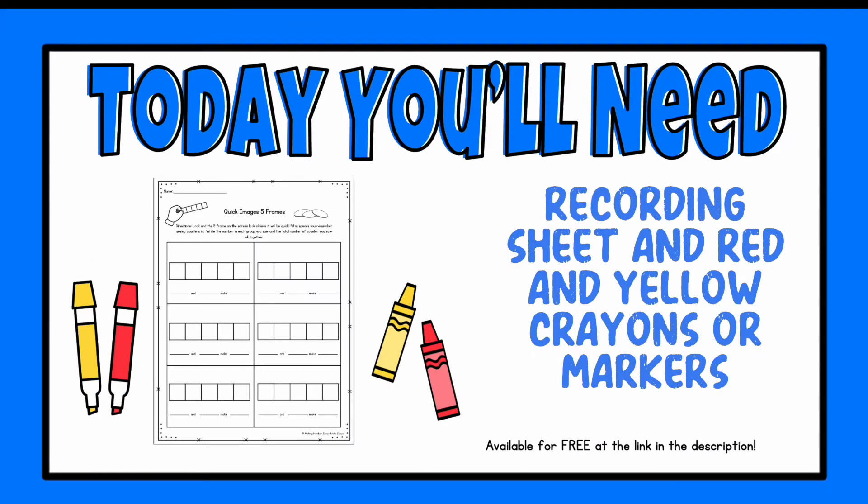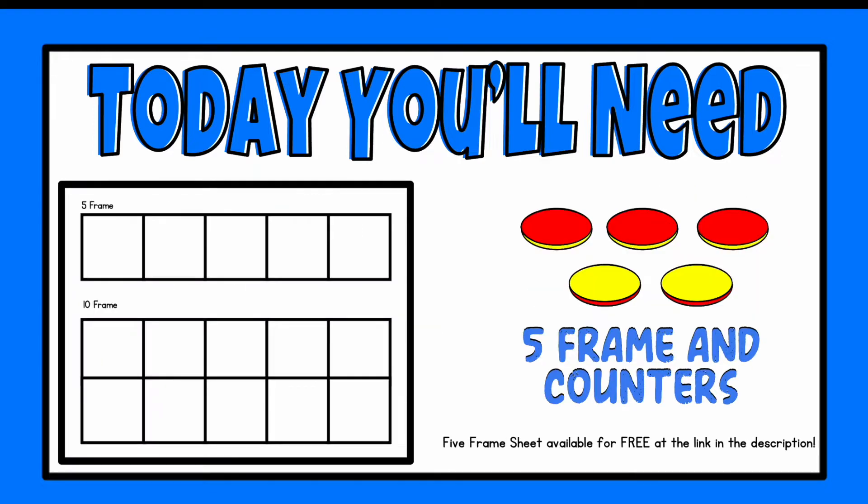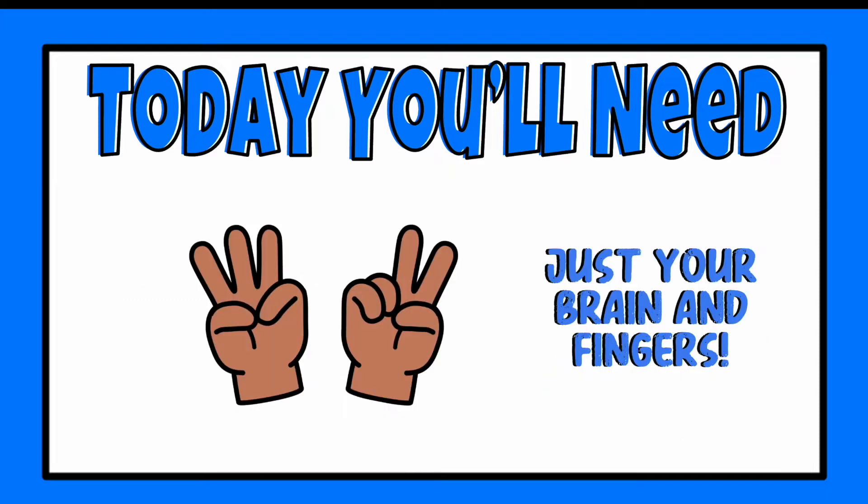To play this game you're going to need a recording sheet and a red and yellow marker or a 5 and 10 frame and some counters available at the link in the description, or just your brain and fingers. Ready? I'm going to show you how to play.